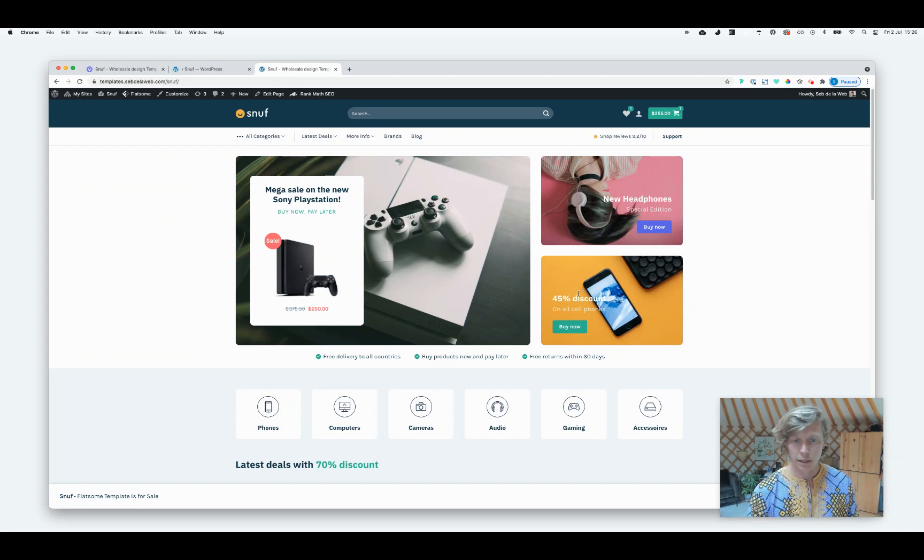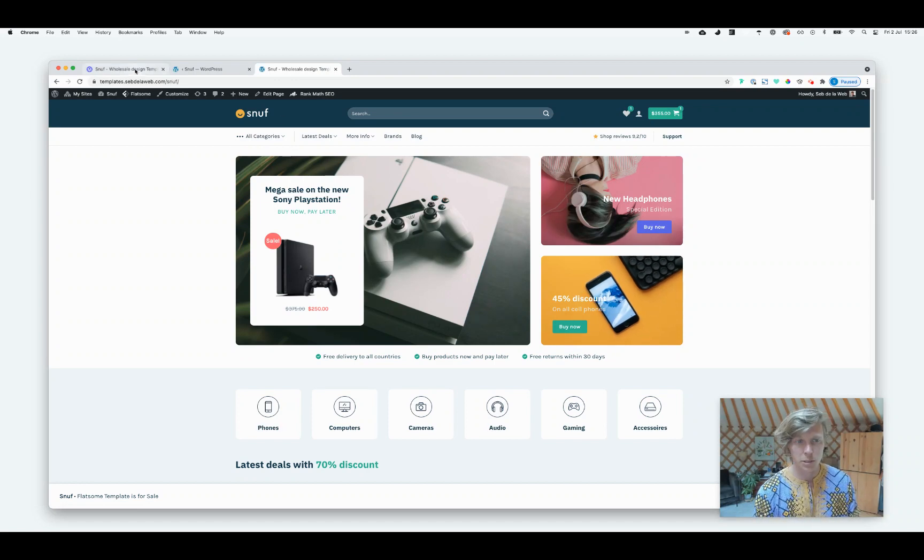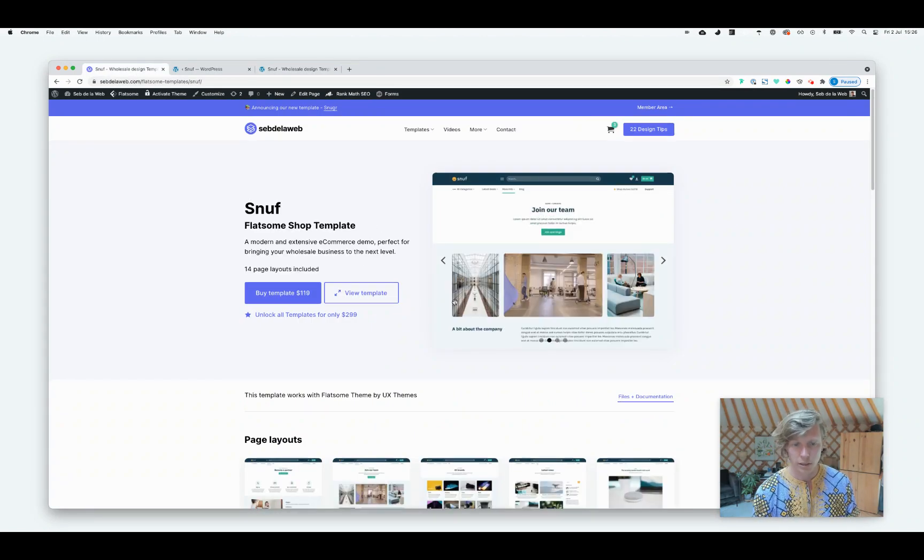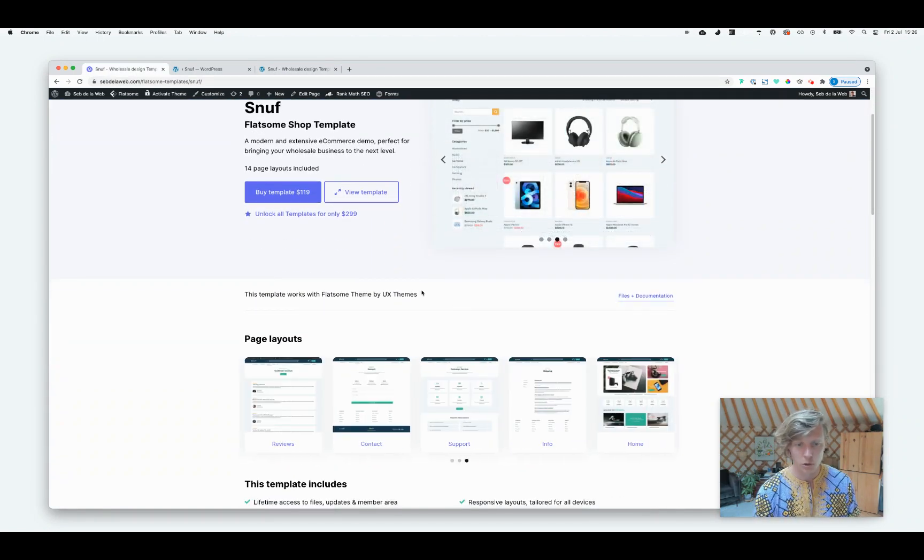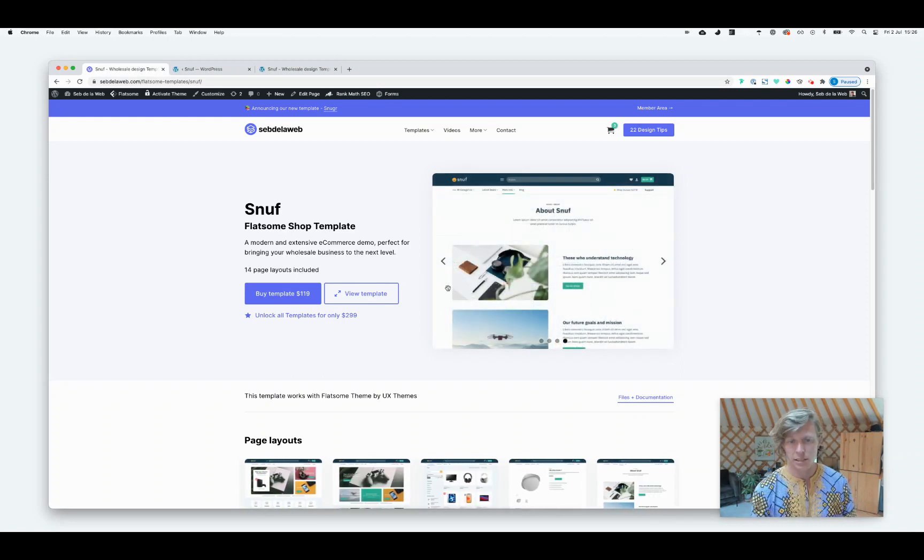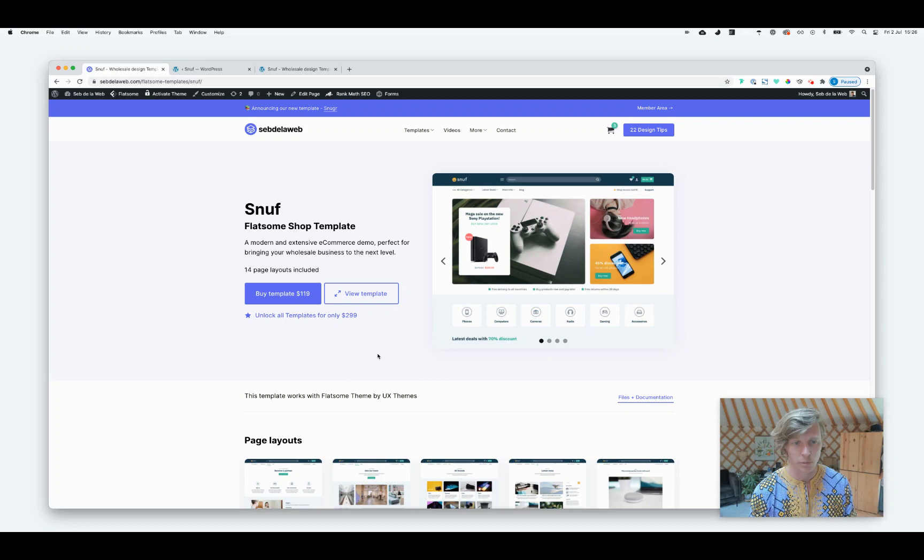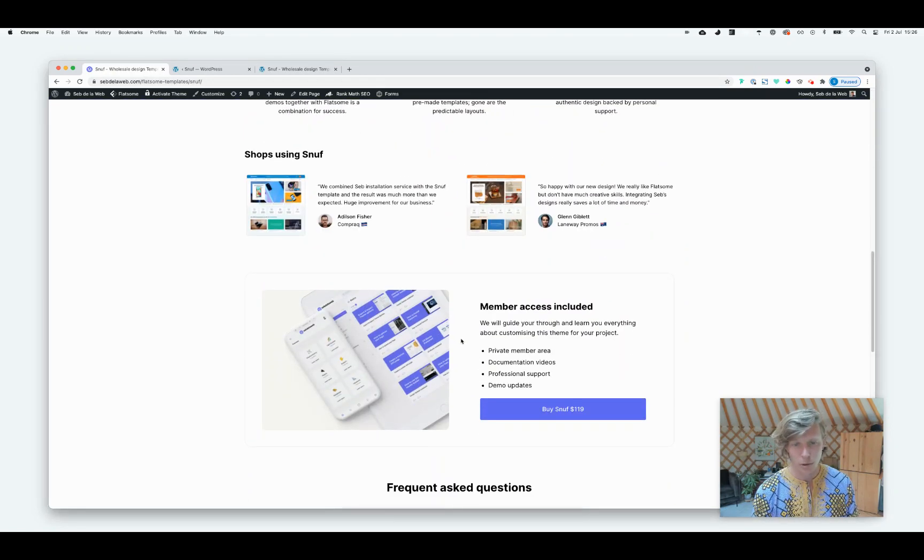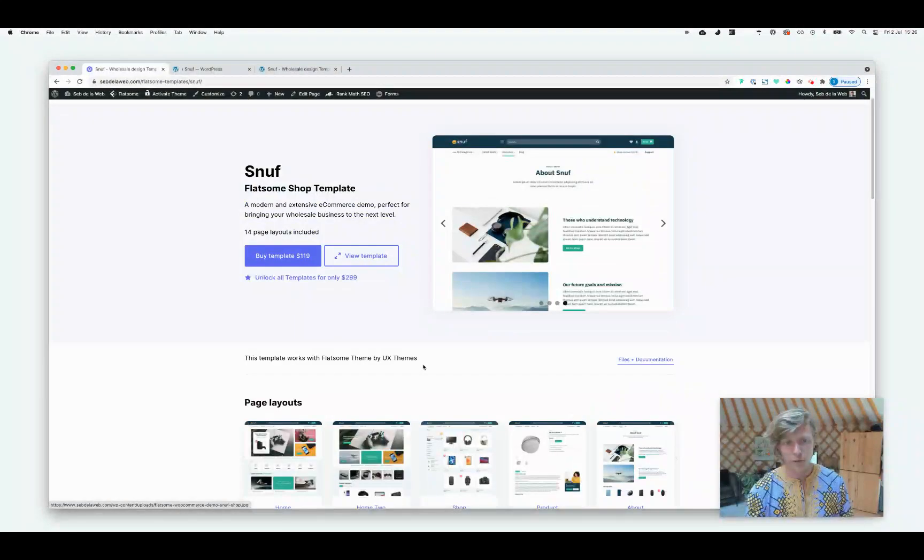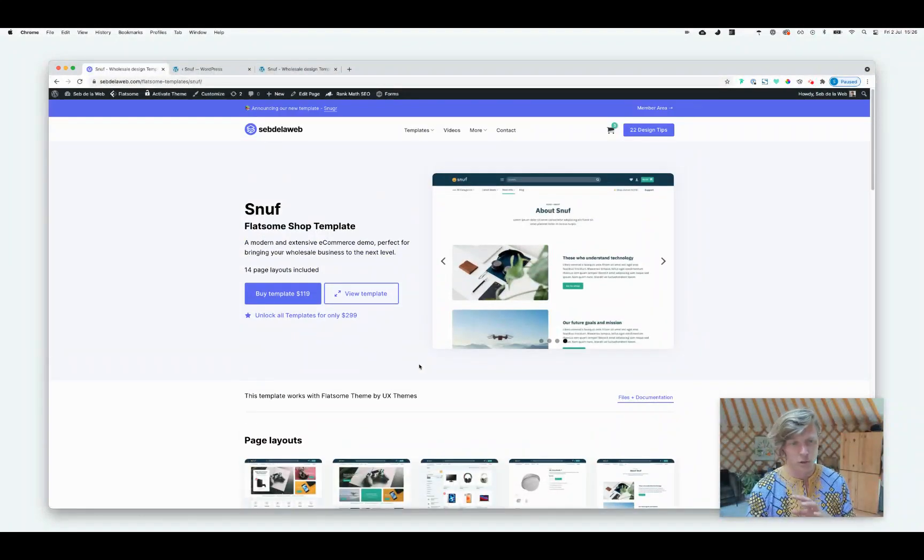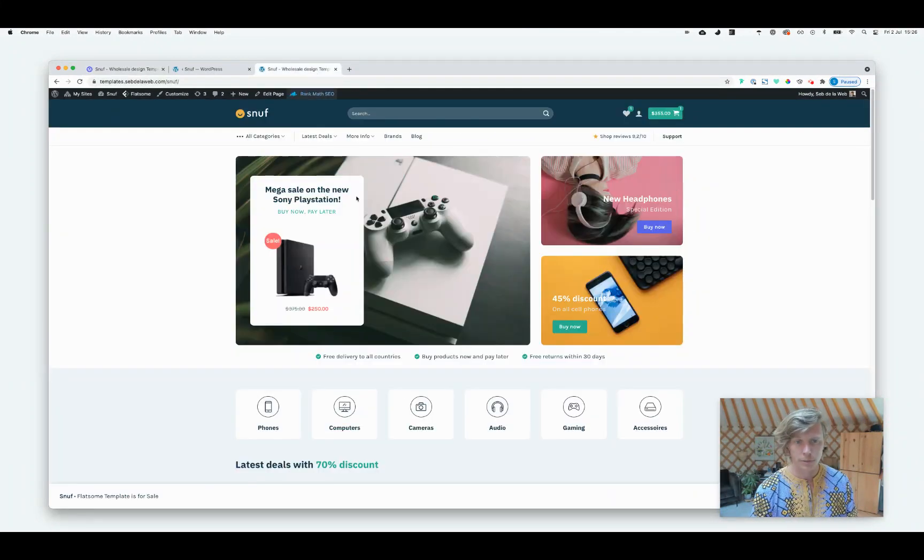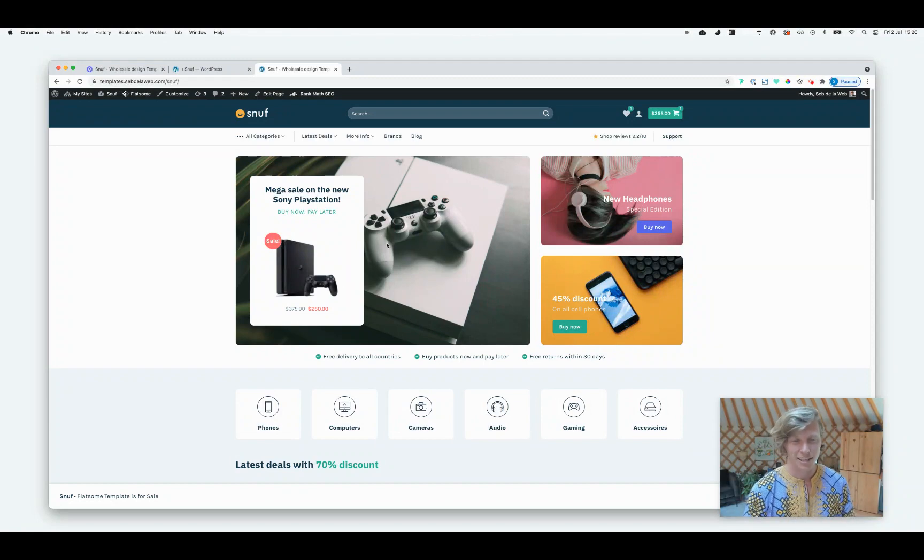So I think that covers it. Again, we are making use of one of our templates for this specific tutorial. So if you like it and you want to make use of one of our designs, you can easily integrate this in an existing website. Or maybe if you're just starting with Flatsome, you can purchase our templates and you will get access to our member area and all our files. And this is lifetime and you can use it for any kind of project. So thank you for watching and good luck with your Flatsome project and I see you in the next video. Bye bye.